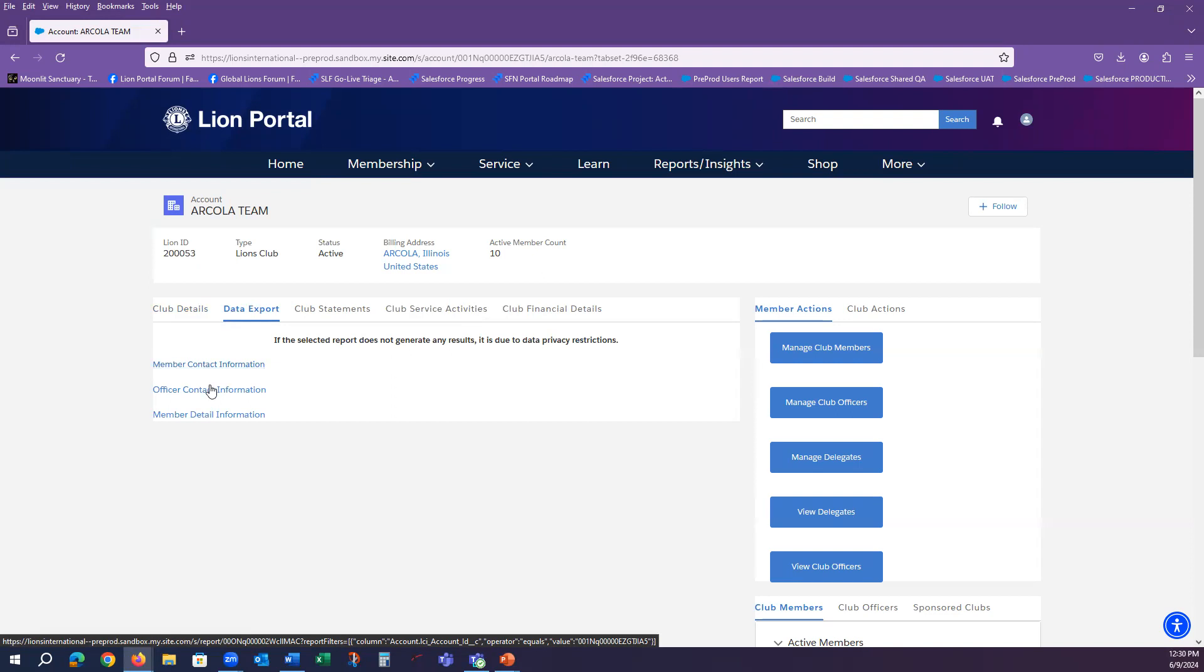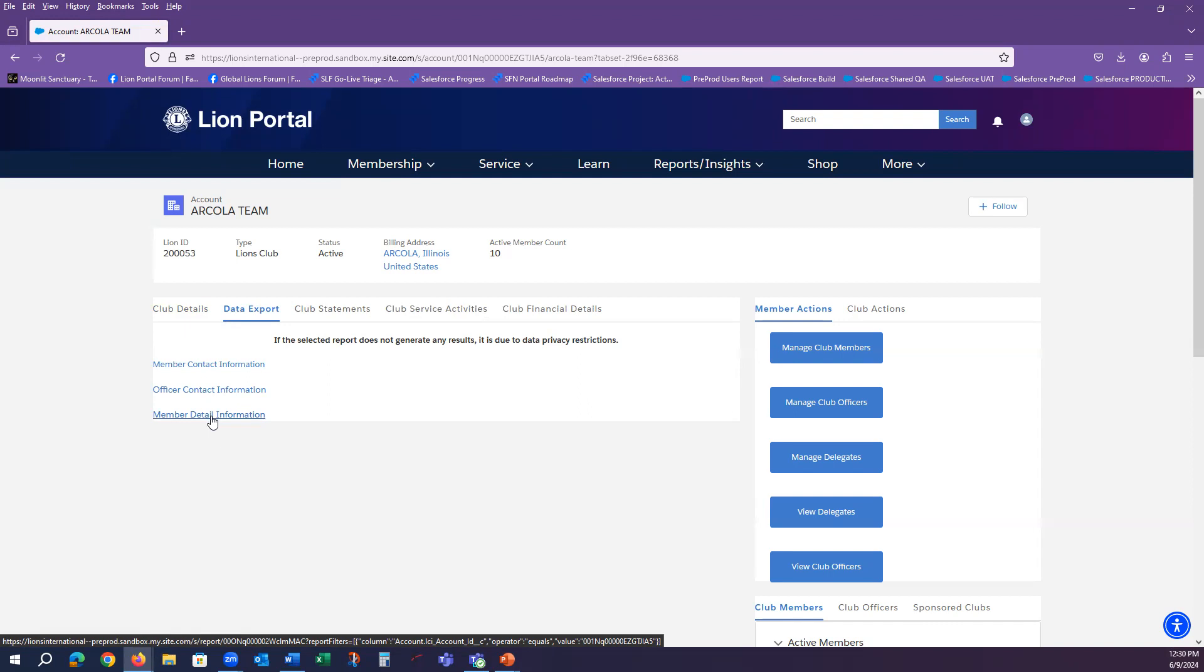Officer contact information, which would show the officers of the club and their contact information. And then finally, the member detail report. This will give all details of a member in addition to the contact information.